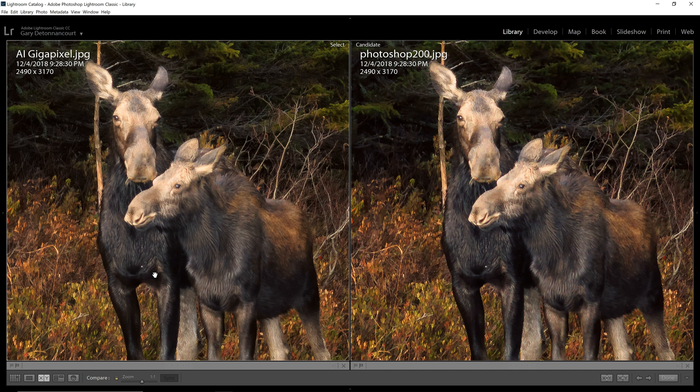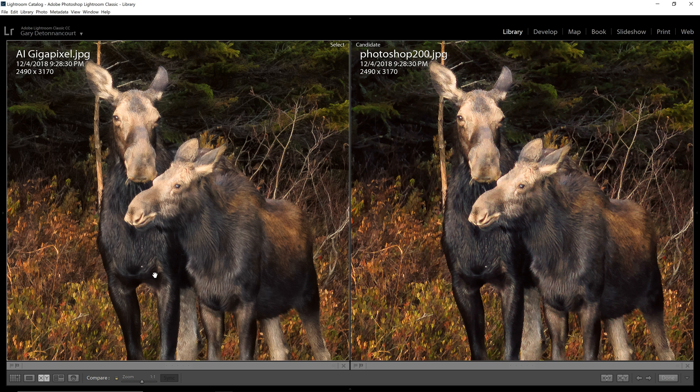But I think you'll get the best quality from AI Gigapixel. So give that a try and see if you are getting similar results to me. And if you want to try it for yourself, I'll put a link in the description where you can get a trial version of AI Gigapixel. And if you use the coupon code SNAPSHOT, you can get 15% off anything you purchased from Topaz.